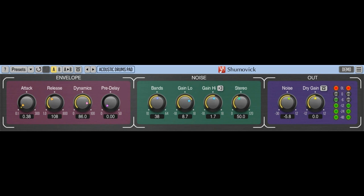Welcome to Music Gears, where we bring you the latest info on new music instruments, software, and other gear from around the world. Voxengo releases Shumovic 2.0 Creative Noise Padding Plugin.